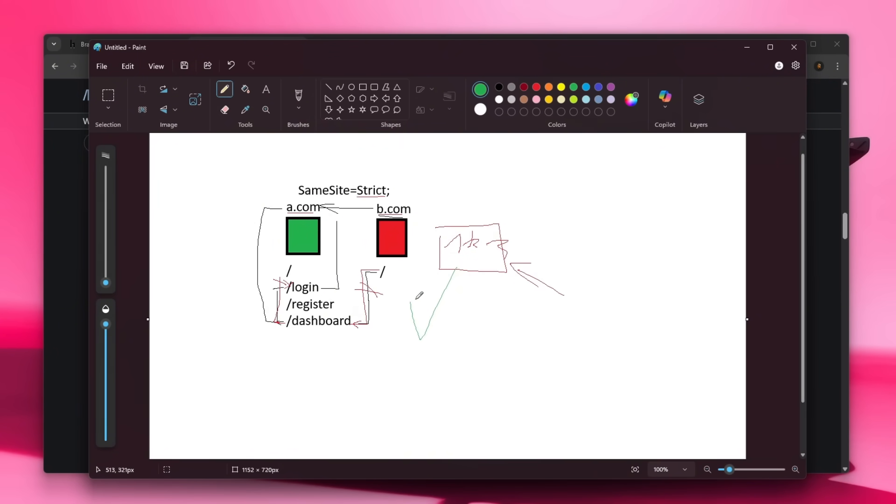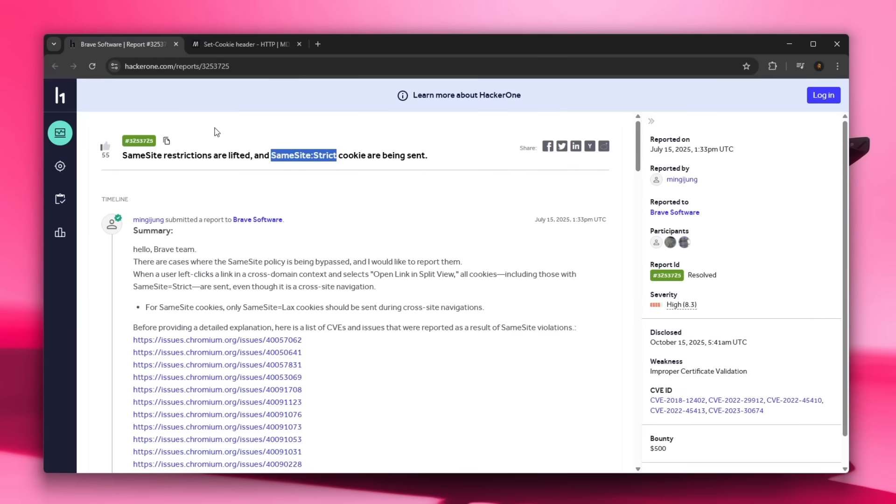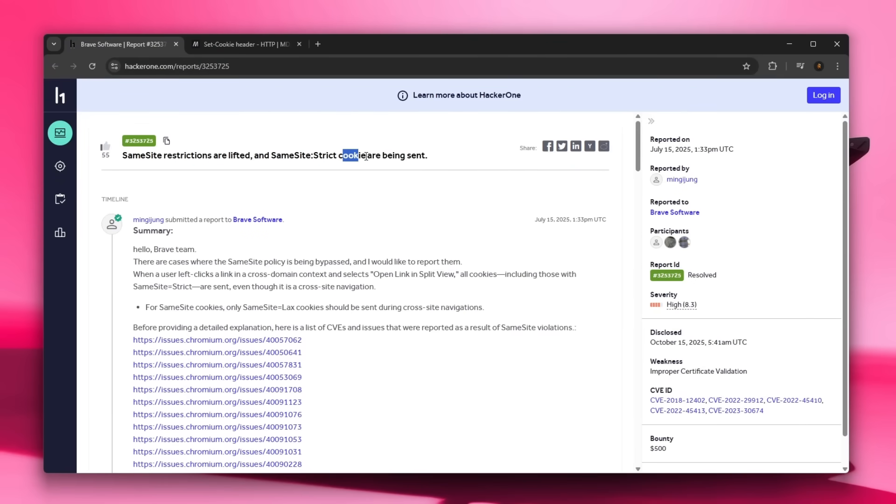When in reality, it should work flawlessly. If there is a cookie on their website, just make sure to save it with SameSite strict and you don't have to worry about CSRF attacks. That actually brings us to the report: SameSite restrictions are lifted and SameSite strict cookies are being sent.